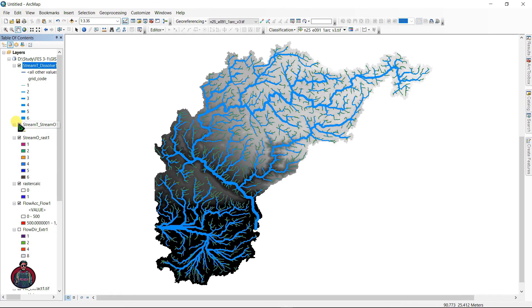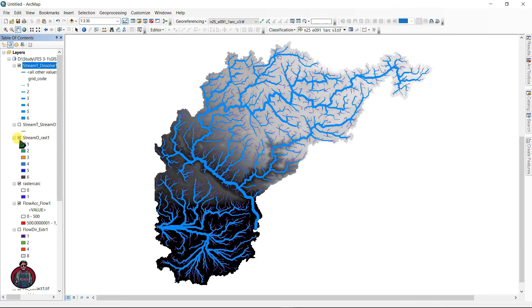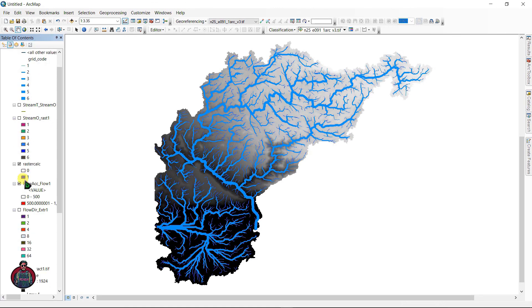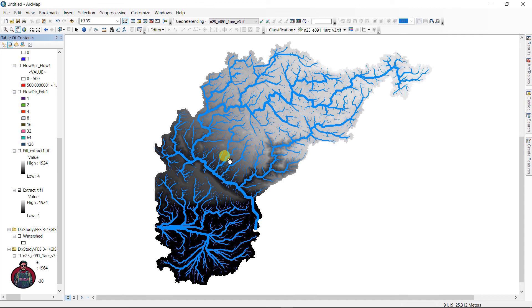That's how you can visualize river stream order. Comment below to let me know if this video helps you or you are having any problems. Also give this video a thumbs up and subscribe for more tutorial videos. Thank you.